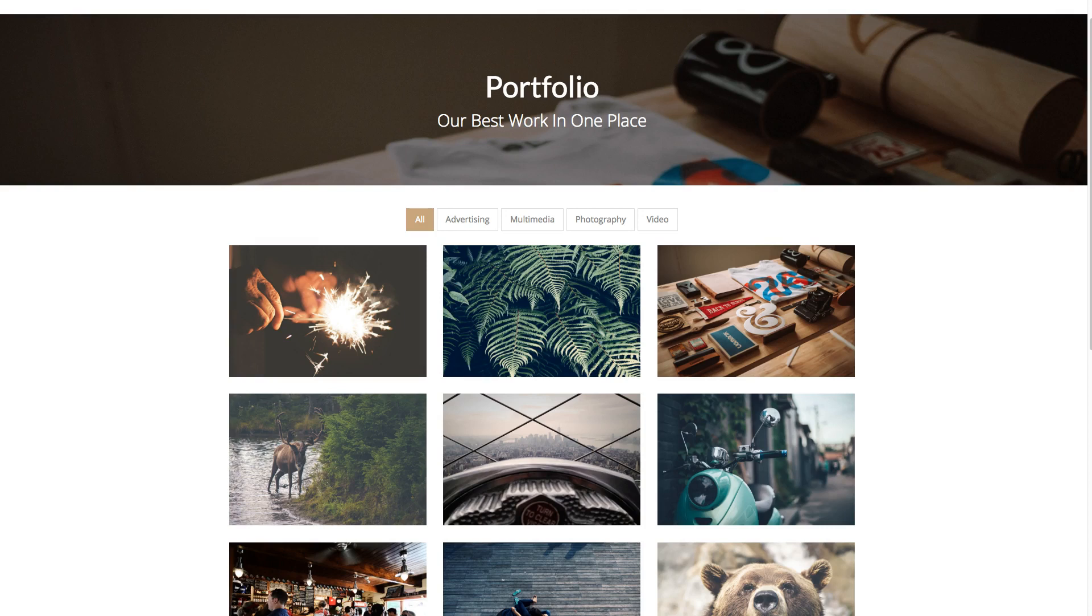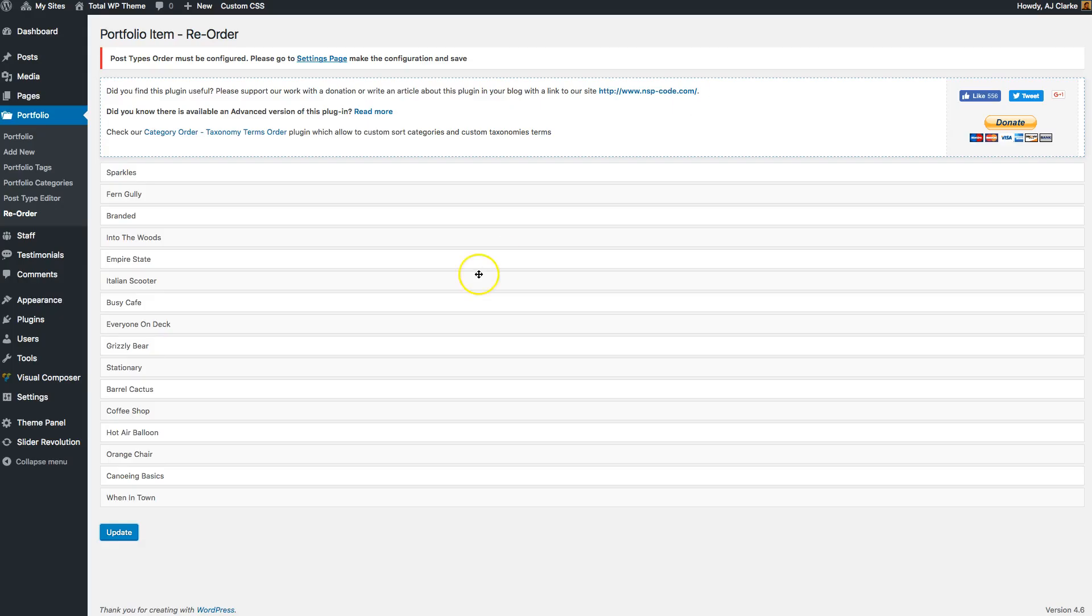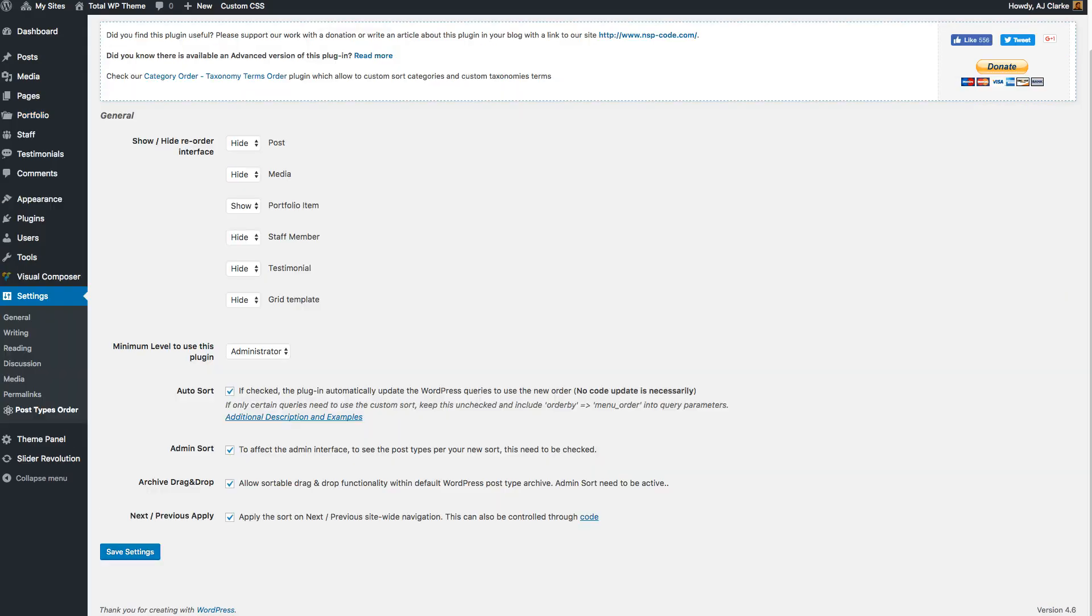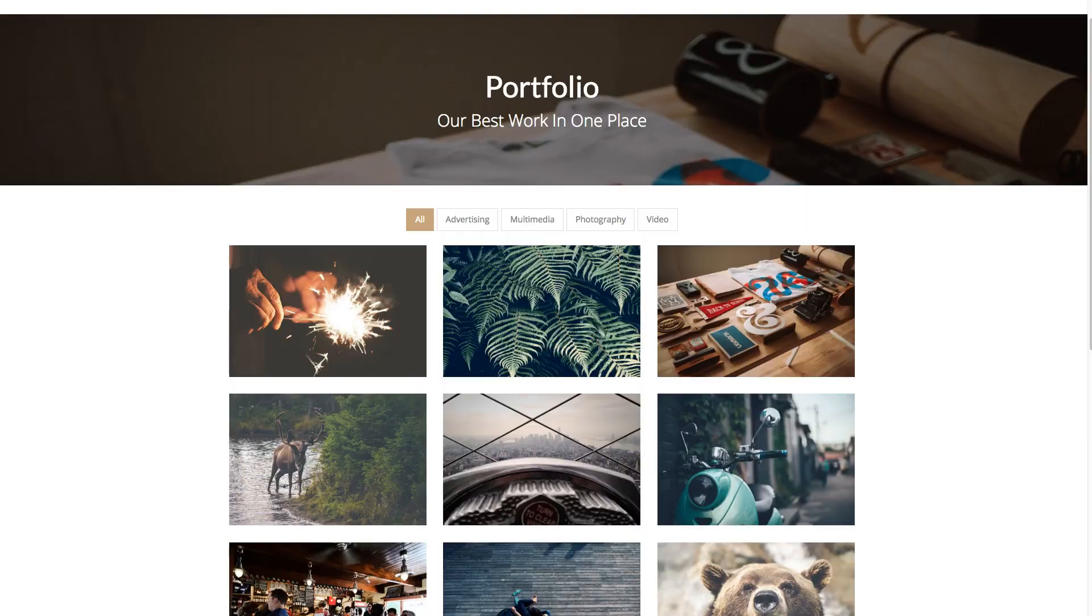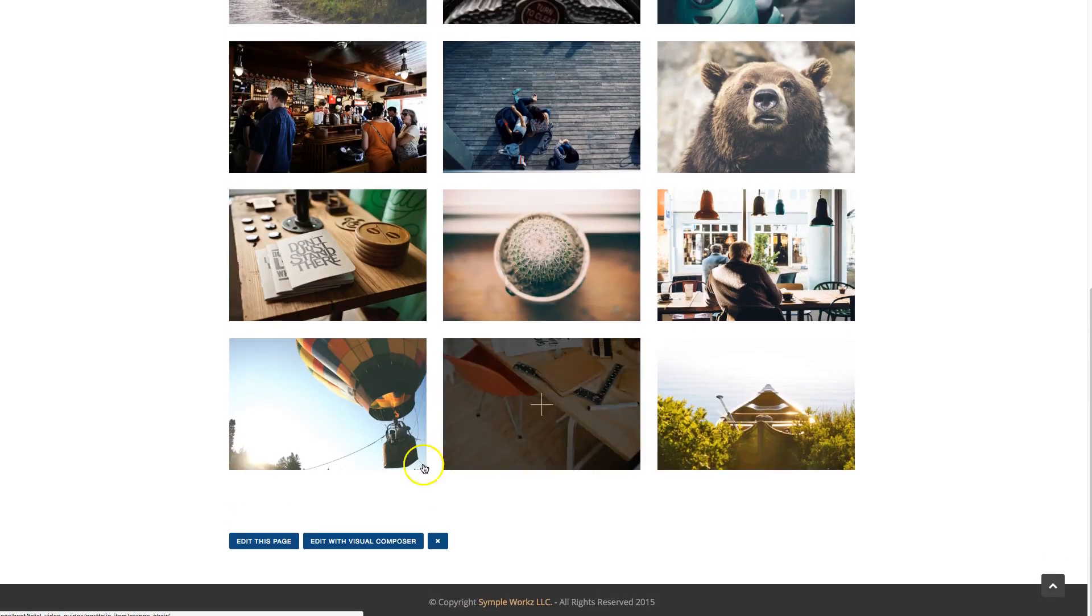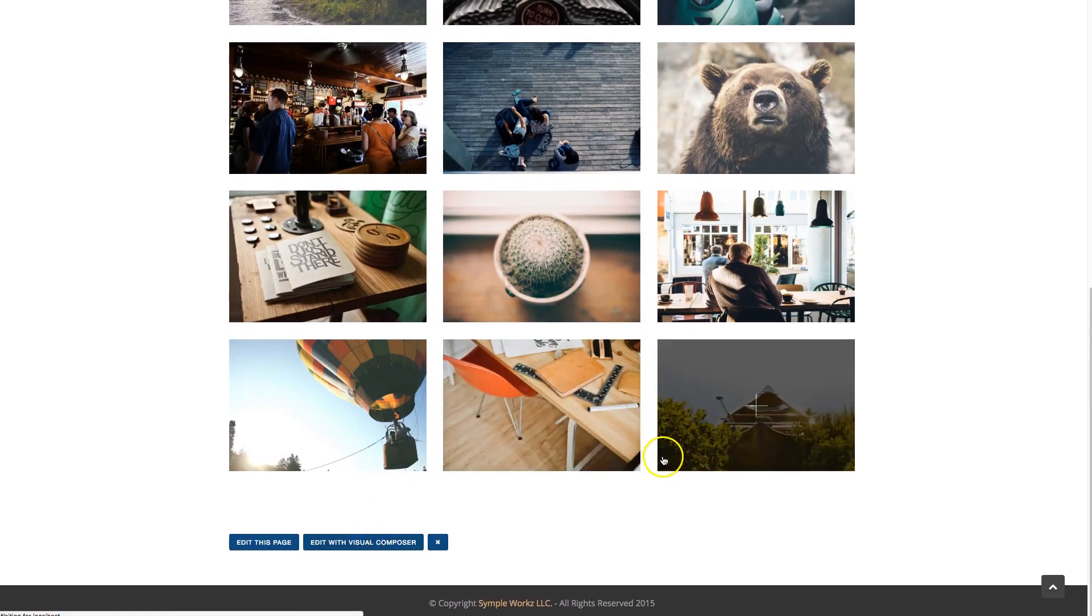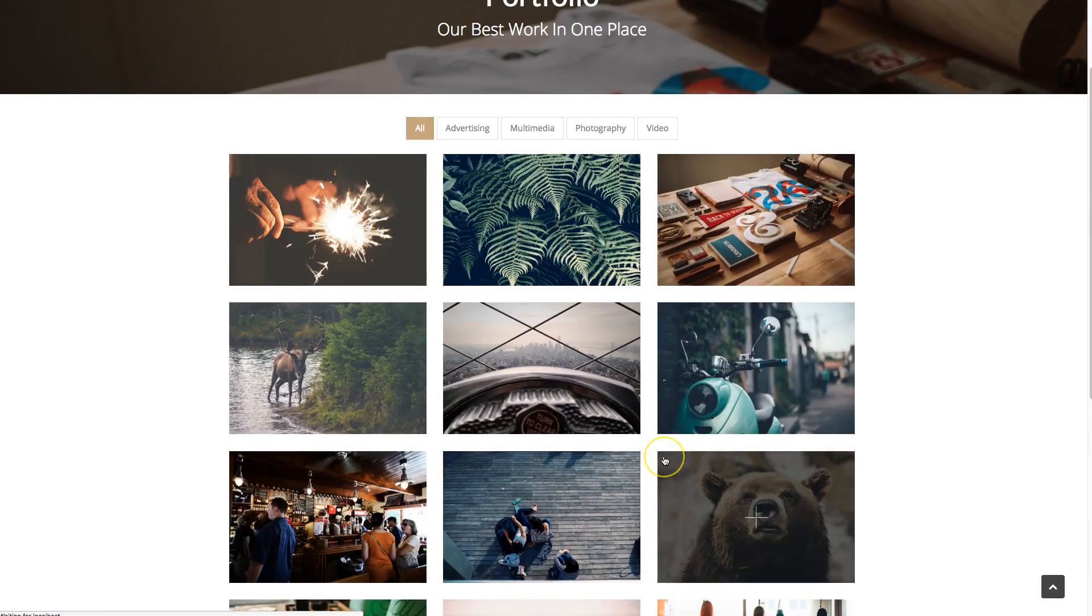If you do want to order it differently on different sections of the site, disable that option. And then when you edit, for example in this case the portfolio grid of our Total theme, what you can do is set the query.